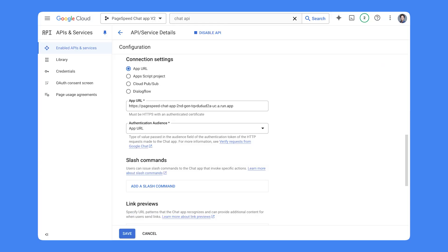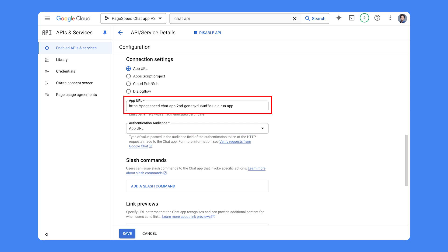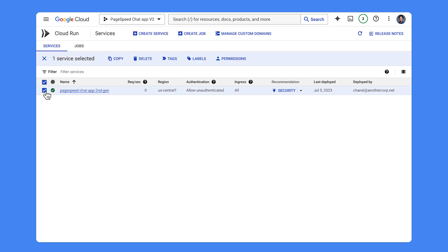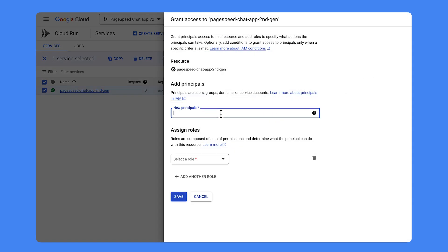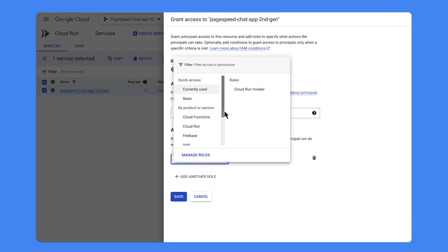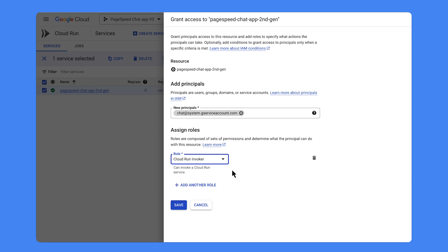Let's say your chat app's function logic is implemented using Cloud Functions. In this case, you must select app URL in the authentication audience field of the chat app connection setting, and make sure that the app URL in the configuration corresponds to the URL of the Cloud Function endpoint. Then you need to authorize the Google Chat service account as an invoker. To do this, go to the Google Cloud Run page in the Google Cloud Console.